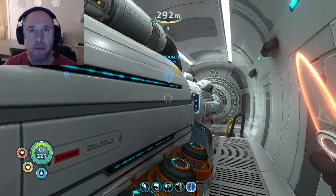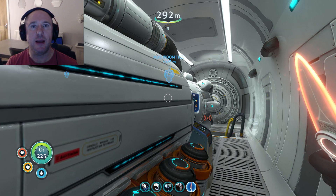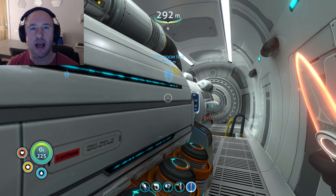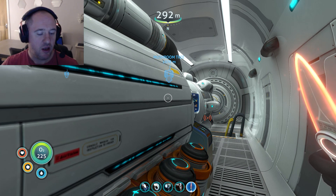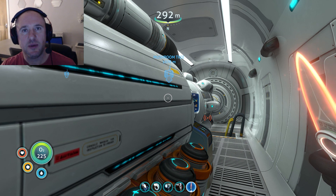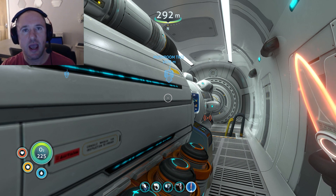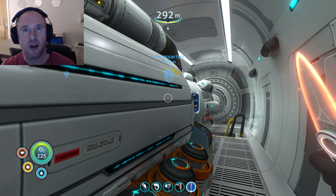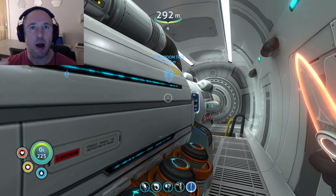Good evening gamers, I'm Ben part of the Chemical Apes team and welcome to another guide for Subnautica. What we're going to be doing in this particular video is looking at the depth module Mark 2 and Mark 3, and how do we acquire them?